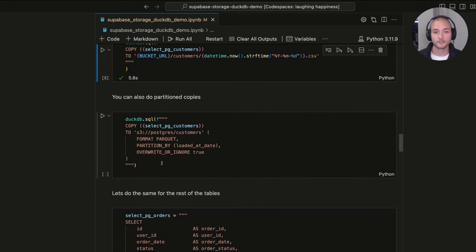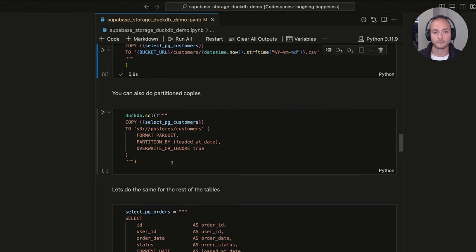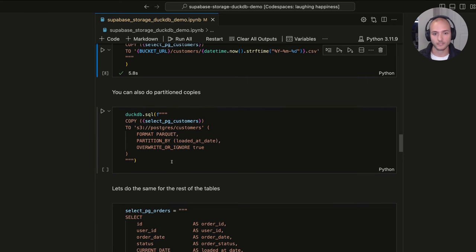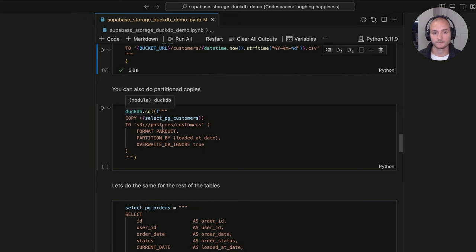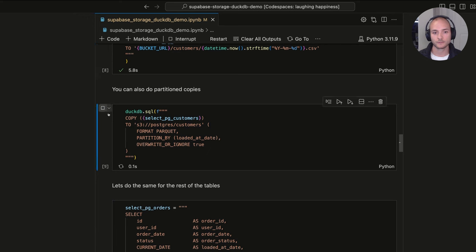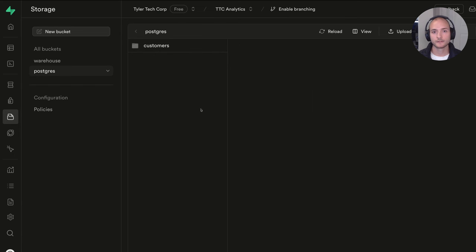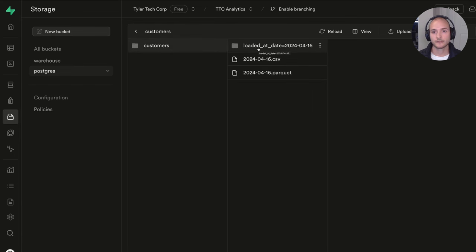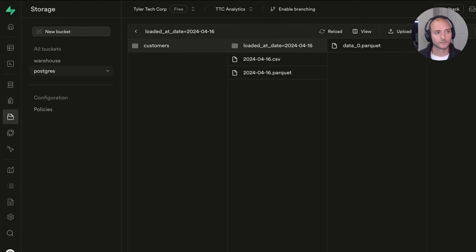You can also do partitioned copies. If files are very large, you can partition them into smaller files — this is especially helpful because Supabase Storage has file upload size limits depending on your plan. A great partition column is something like an updated_at date or, for an orders table, the order date. In the COPY command, format as Parquet and pass in the partition column. Running it creates a directory like 'loaded_at_date=2024-04-16', letting you lower the file size of everything written to your bucket.